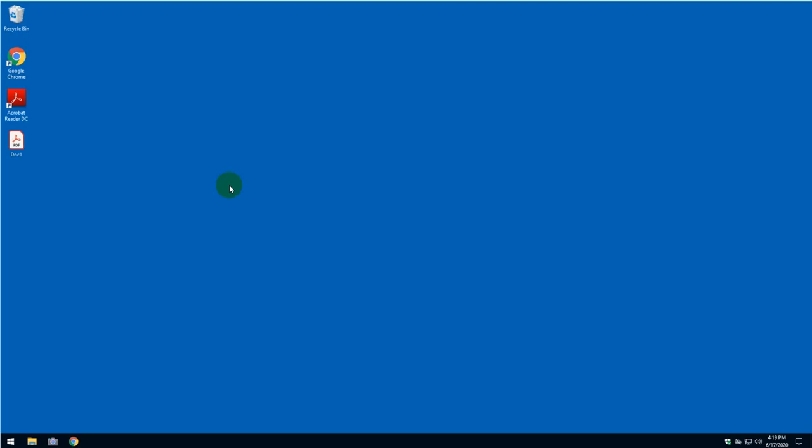Hello and welcome back to AP Tech Tutorials. In this video, I'm going to show you how to download and install Microsoft Edge.